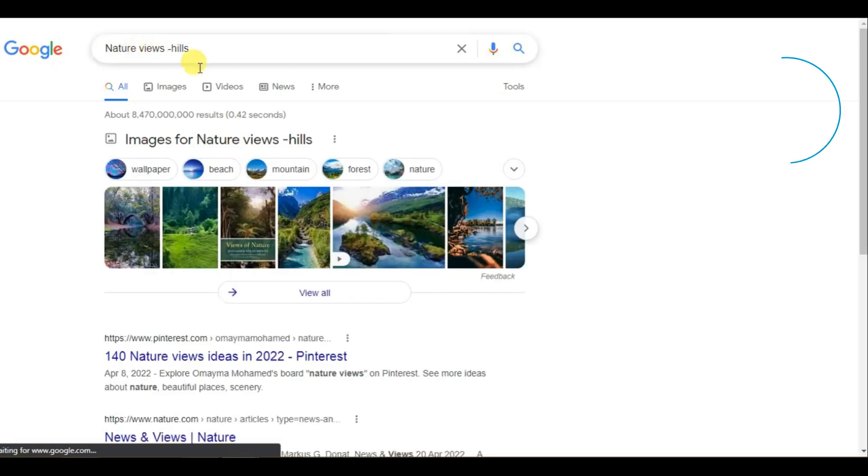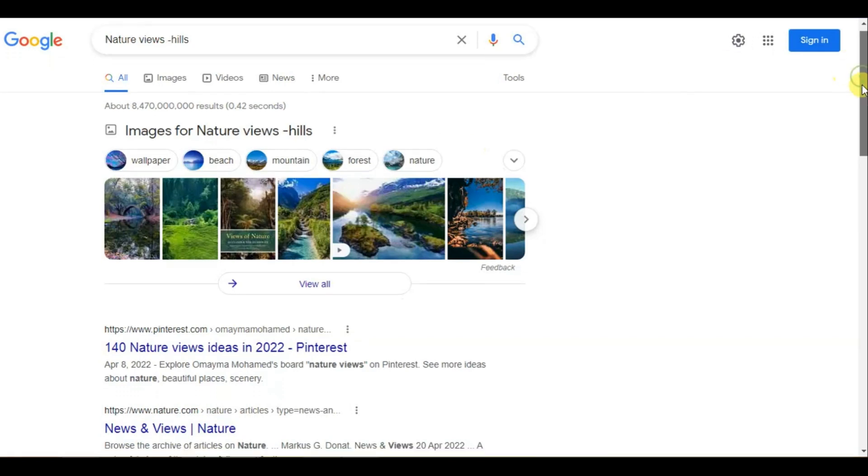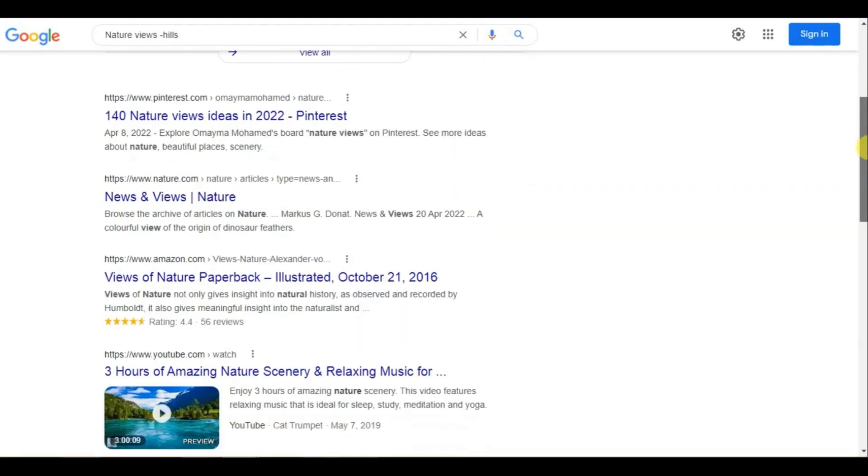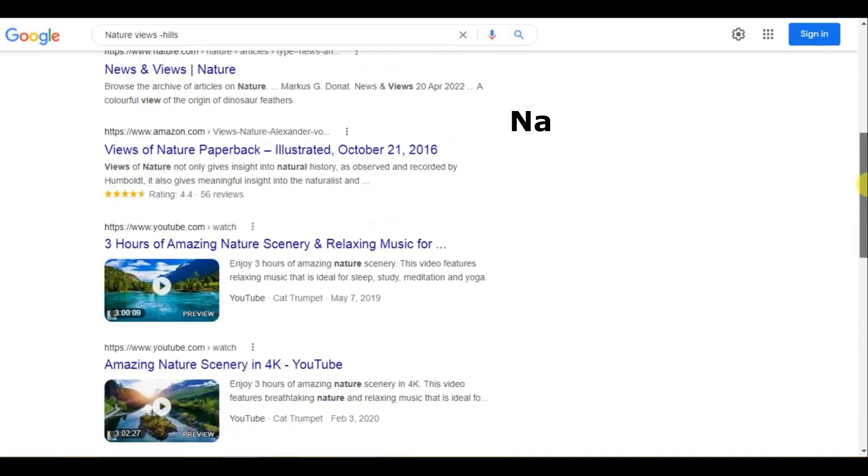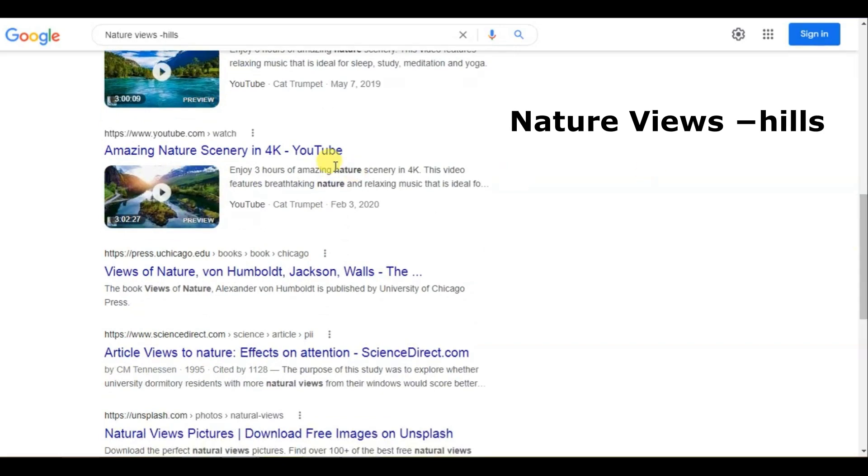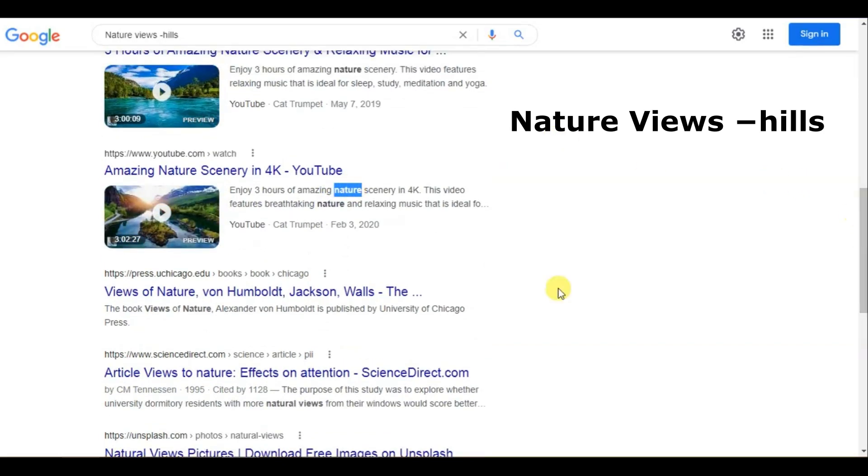2. Remove unwanted terms with a dash. Another good way to narrow down your results is to exclude unwanted results. Using a dash, minus sign will exclude the term you don't want from the results.